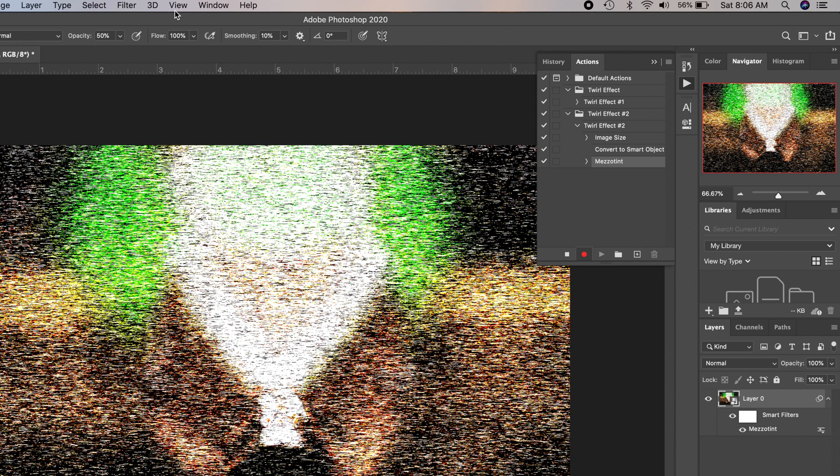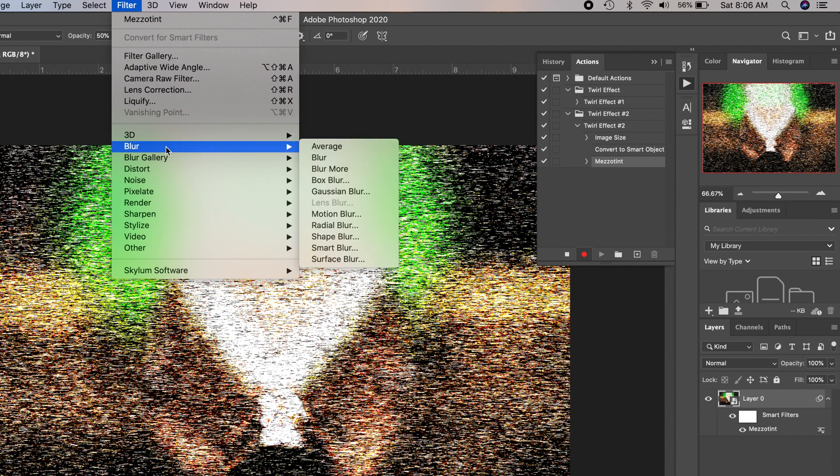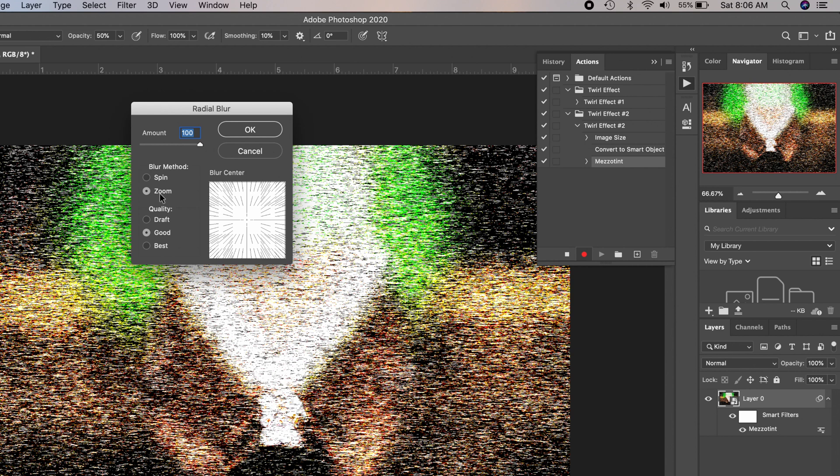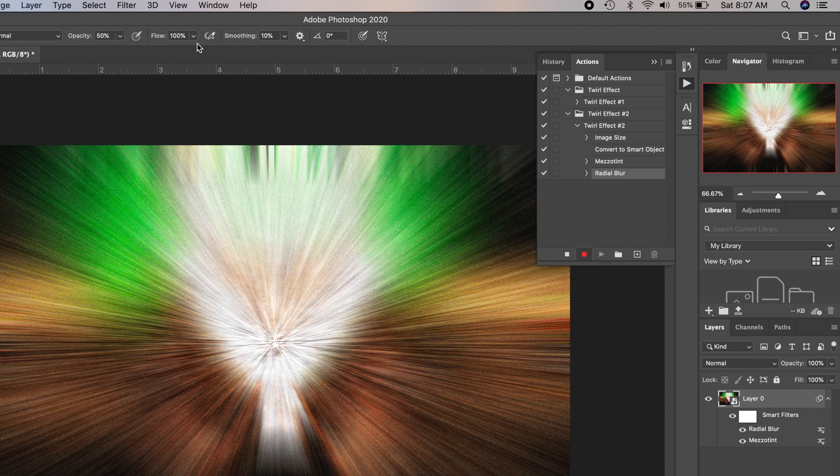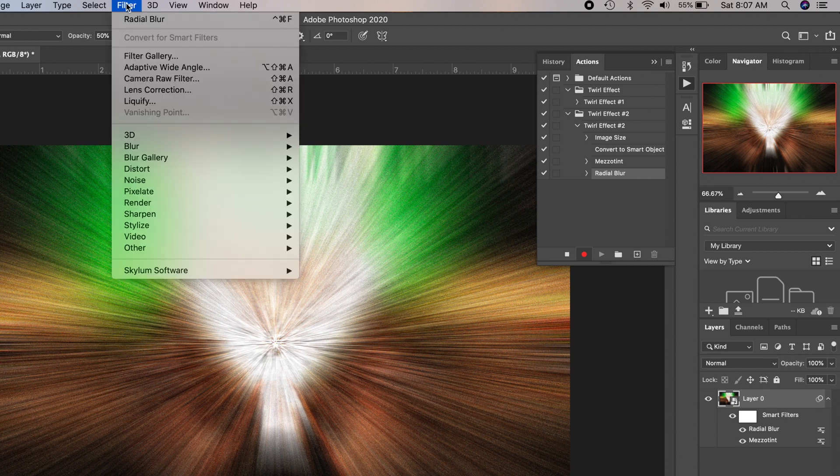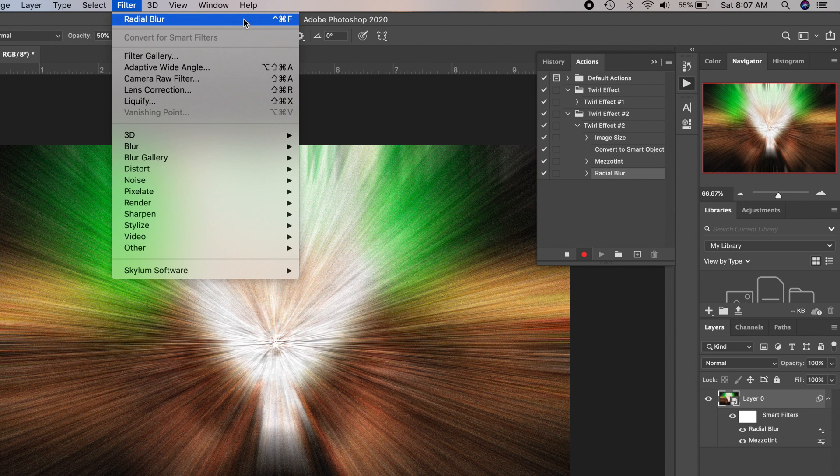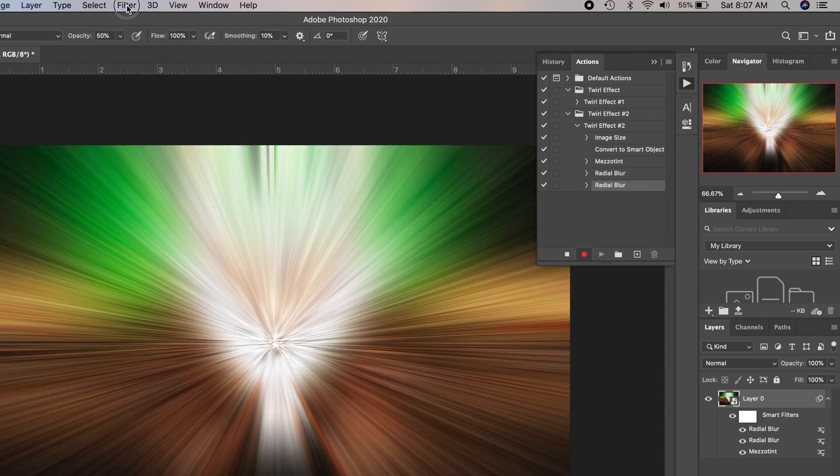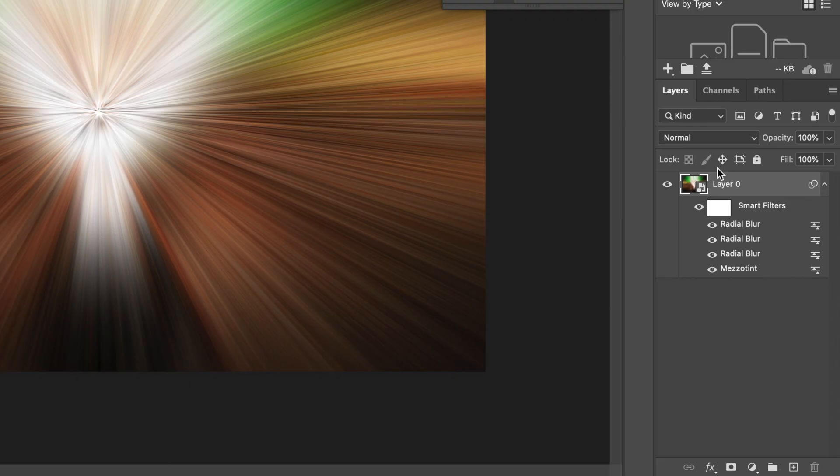Then I'm going to go to Filter, Blur, Radial Blur. You're going to leave that on Zoom. The amount to 100% quality of good seems to work for me, so I'm going to leave it there. Click OK. And then we're going to do that two more times. So we're just going to go up here to Filter, and it's on the top because it's the last filter I used. Or you can hit Shift-Cmd-F or Shift-Ctrl-F if you're on Windows. Click OK. I'm going to do it one more time. Filter, Radial Blur. Click OK. And you can see over here on the right-hand side, the layers are now building within the smart object. So these are all going to be editable after the fact, which is just awesome.